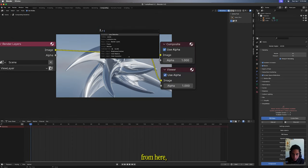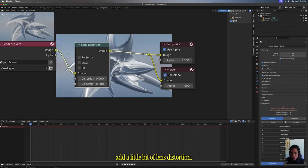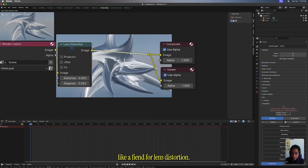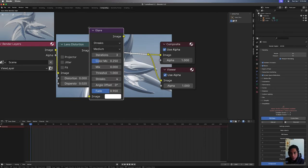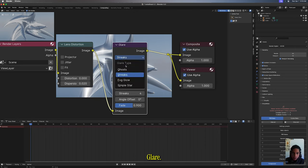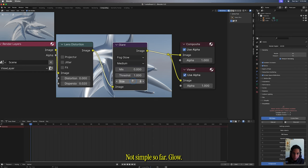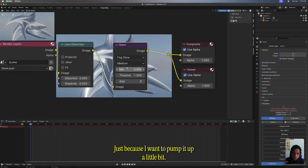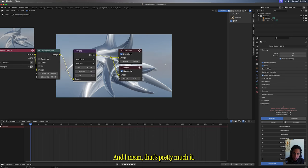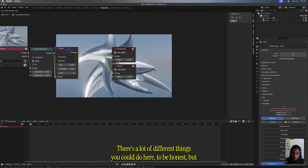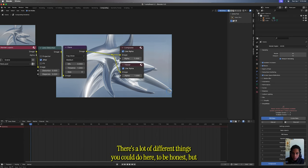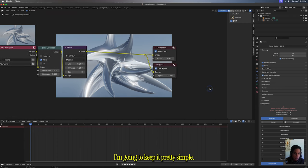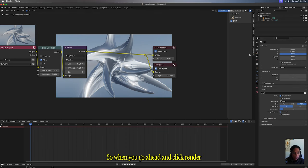From here I'll add a little bit of lens distortion. If you follow me for now, you'd see I'm like a fiend for lens distortion. Glare, I'll do fog glow just because I want to pump it up a little bit. And I mean, that's pretty much it. You could add in jitter. There's a lot of different things you could do here, to be honest, but I'm gonna keep it pretty simple.